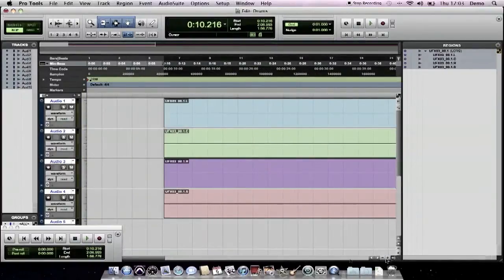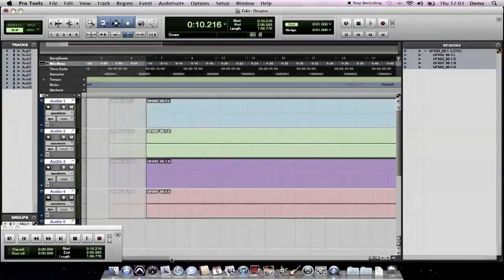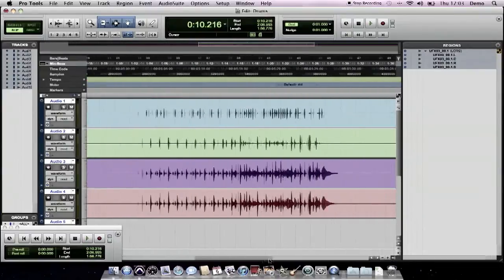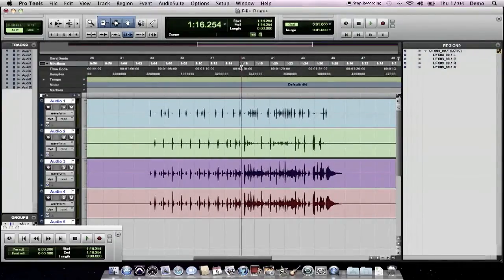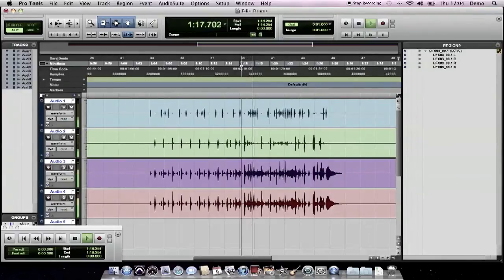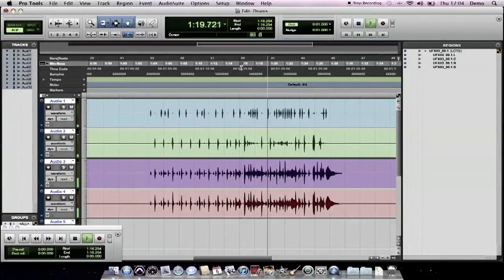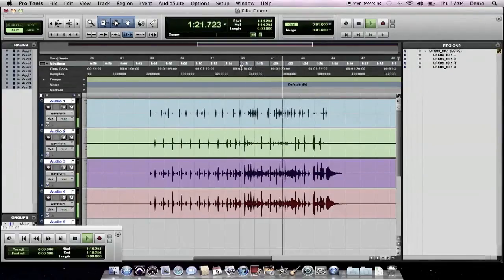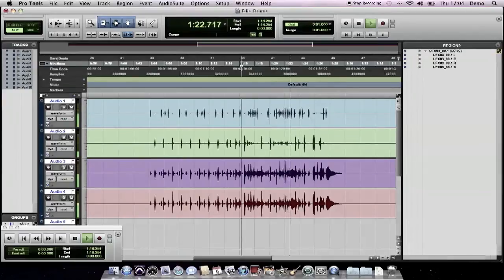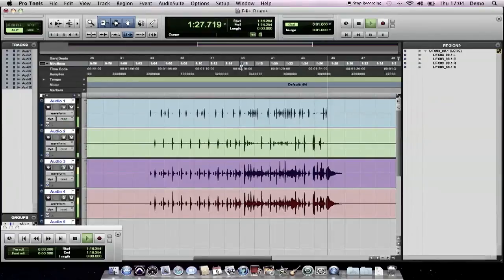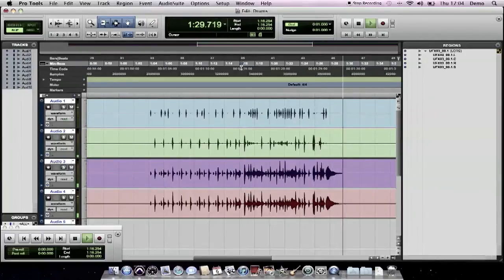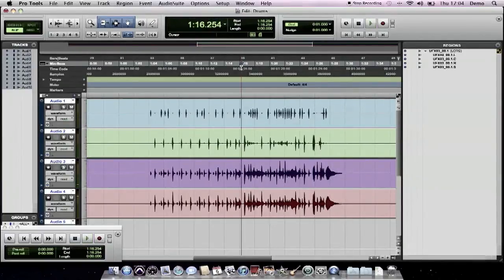Here we go. And there's our drum parts. See? Simple.